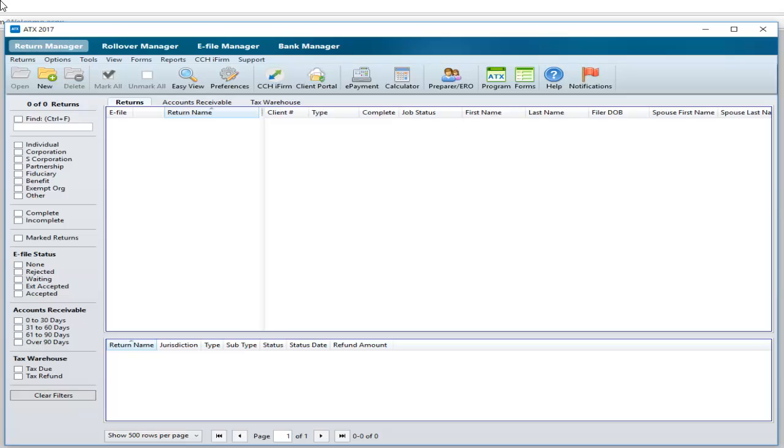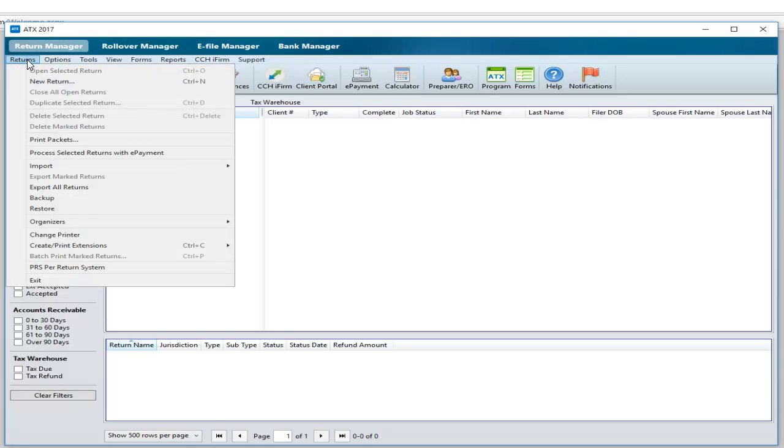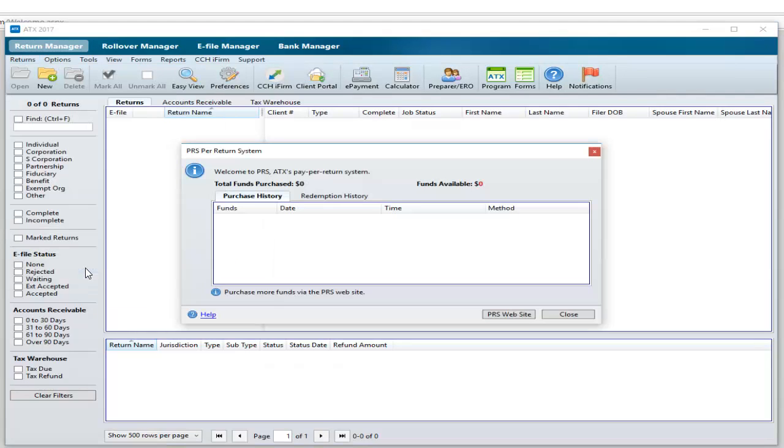From the Return Manager, go to the Returns menu and click PRS Per Return System. Click the PRS Website button.